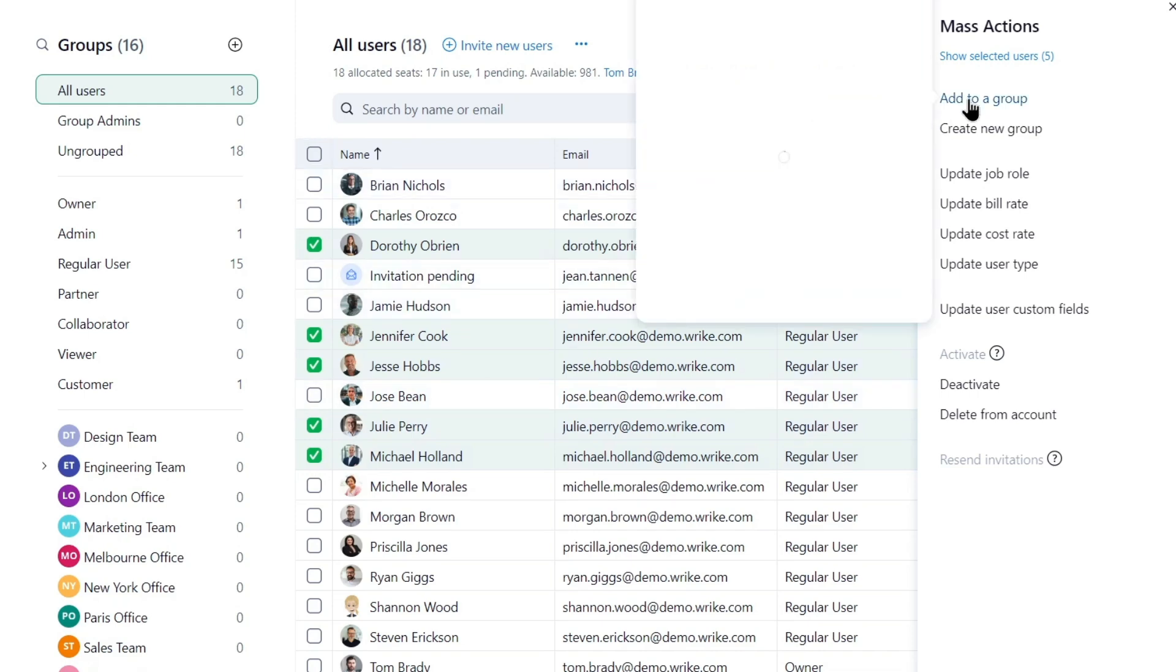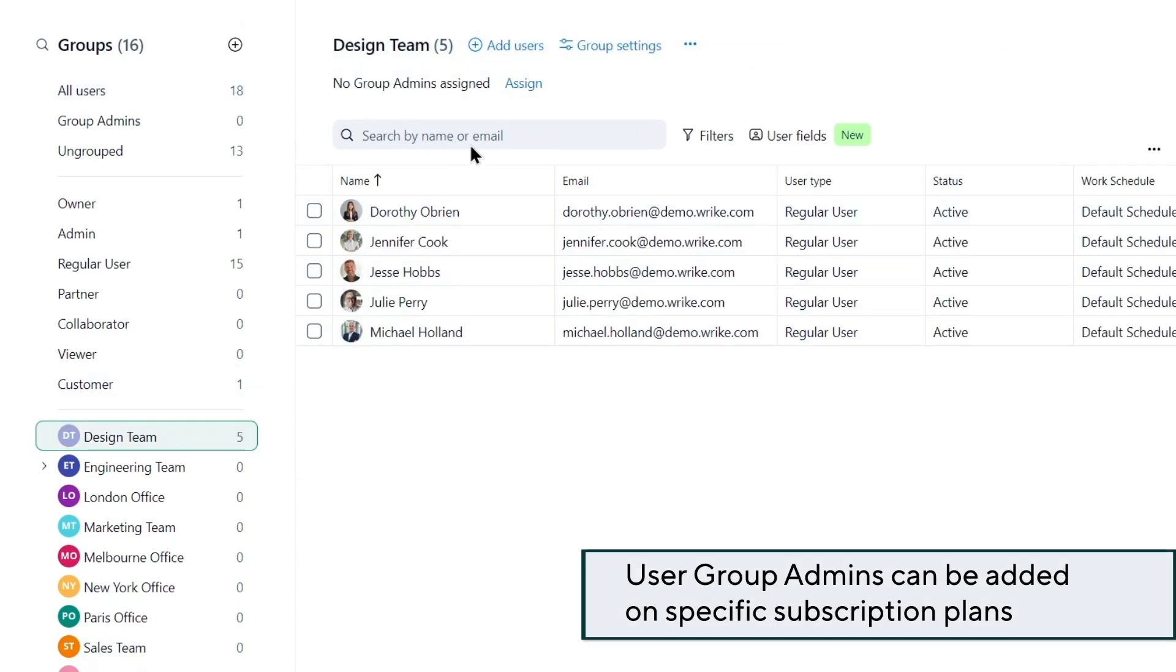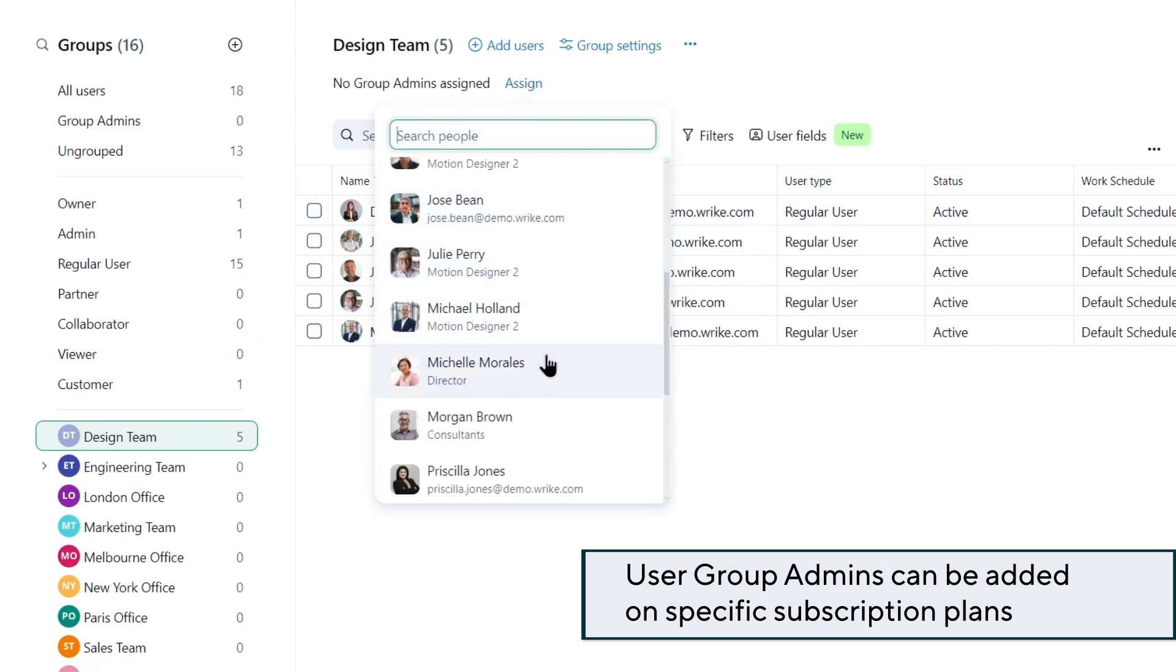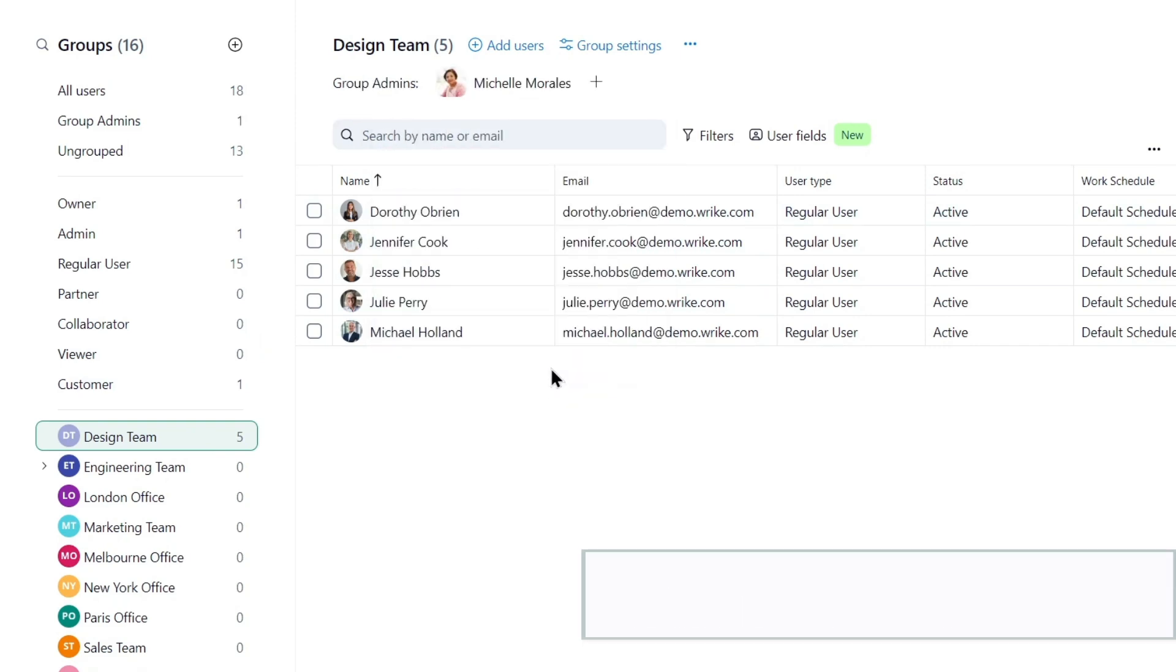He adds existing users as group members. Then, Jamie assigns department managers as group admins. They can add and remove users, as well as create, rename, and delete subgroups.